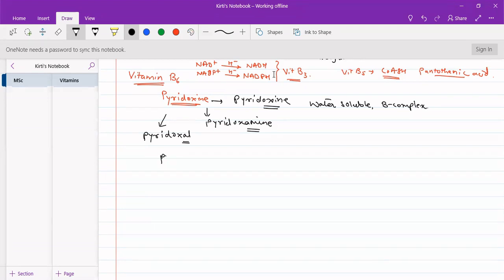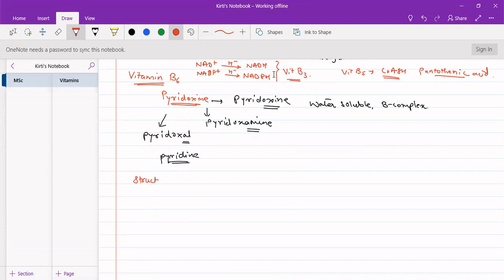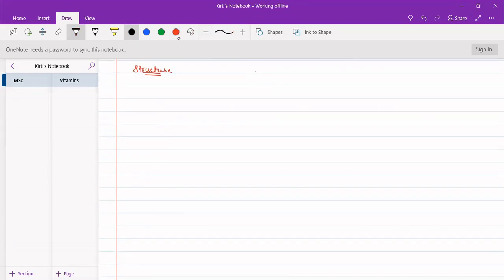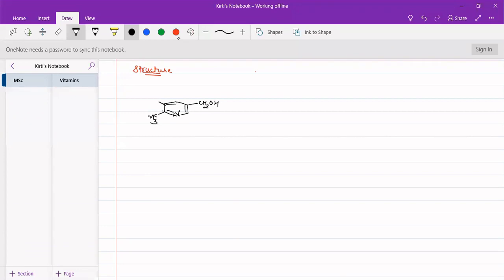It is a water-soluble B-complex vitamin which collectively has three forms: pyridoxine, pyridoxamine, and pyridoxal. It is a derivative of pyridine. The structures for these three molecules are very similar — a pyridine ring with CH2OH at the fifth position, a methyl group at the second position, an OH at the third position, and CH2OH at the fourth position. This is pyridoxine.